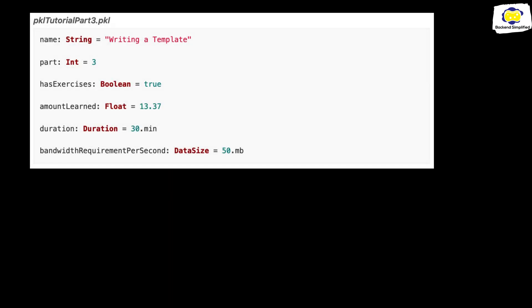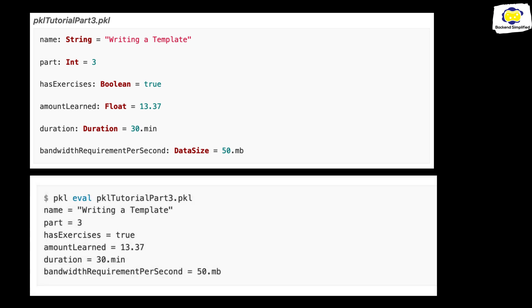Show me some code. All the snippets are taken from the Pickle documentation. This is a Pickle file called Pickle Tutorial Part 3. Pickle files are also called Modules. You can see in this module that we define name with type string, port with type int, boolean, and you get the concept. You can also write your variables without specifying the type, but if we are trying to do something right, let's go all in. To convert this file to a config file, you need to execute pickle eval and the name of the file.